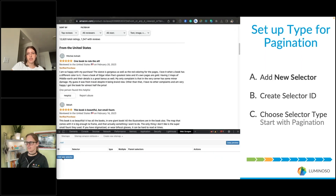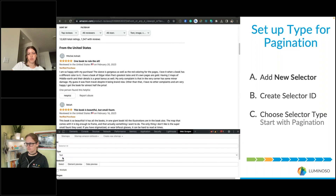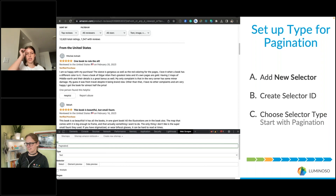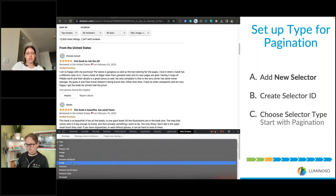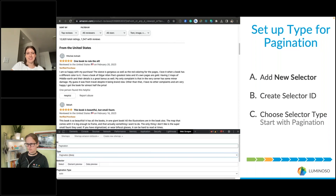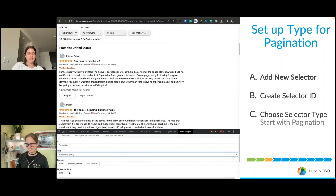Most review sites have multiple pages of reviews, so pagination is a helpful tool to scrape them all. You do this by adding a new selector, giving it an ID — a name to call it by, which we'll just call pagination — and then you select the type, which in this case is also pagination.